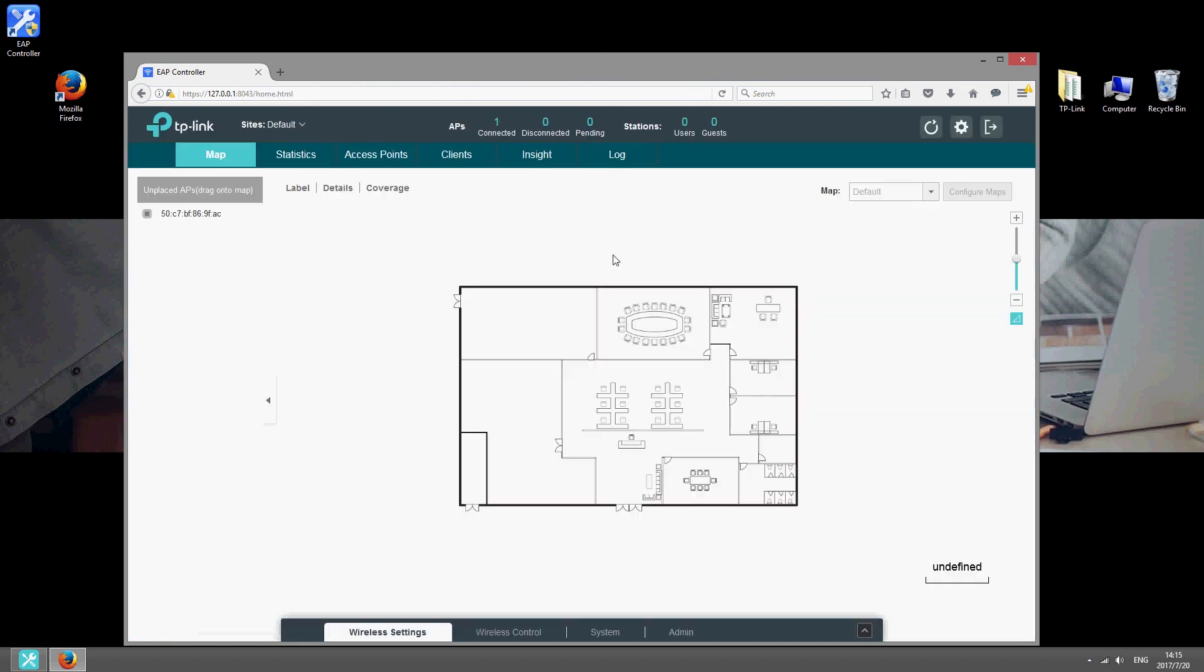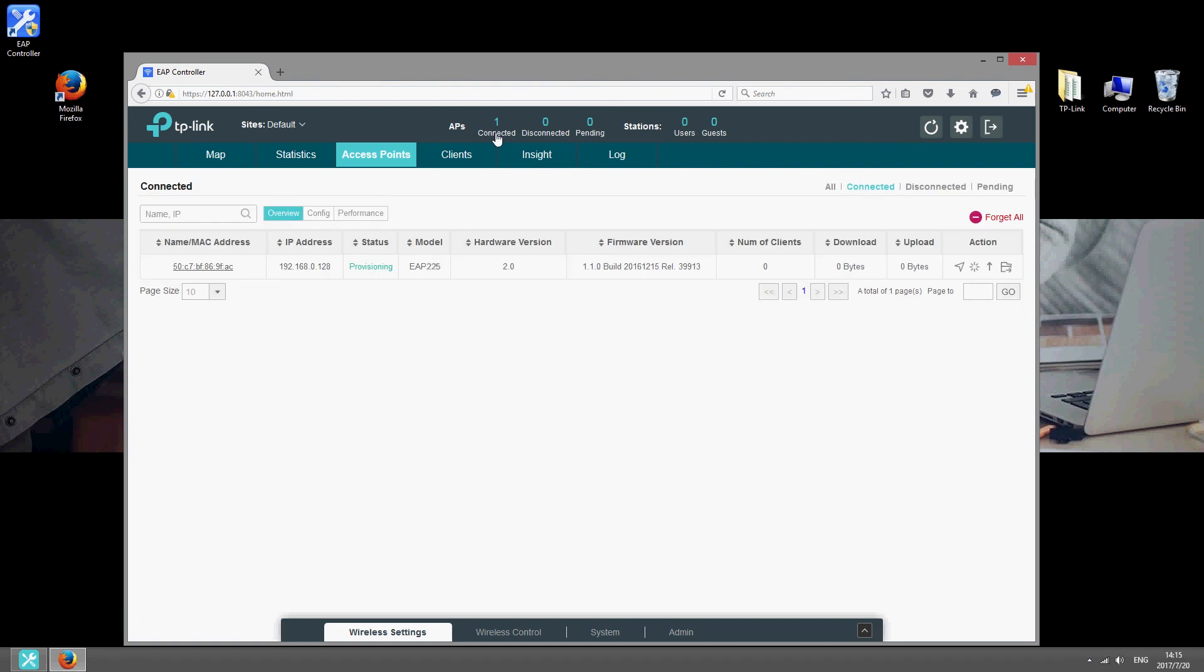You can check the number of connected access points at the top of the interface. Click the number to view the status of your EAPs and access more settings. These settings can then be applied to all EAPs at the same time, so there's no need to configure each one individually.